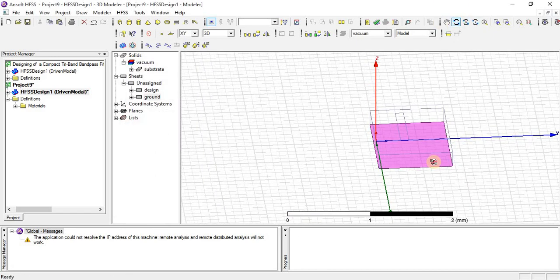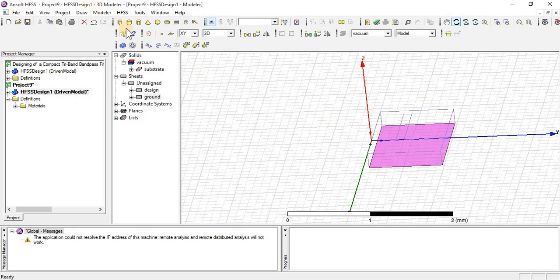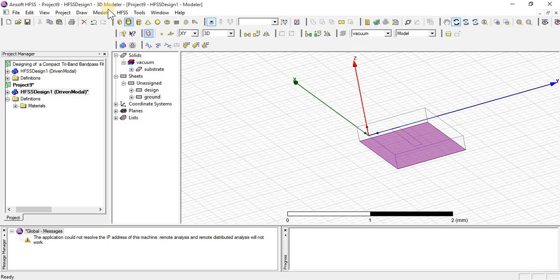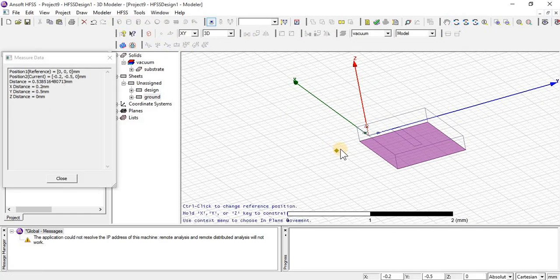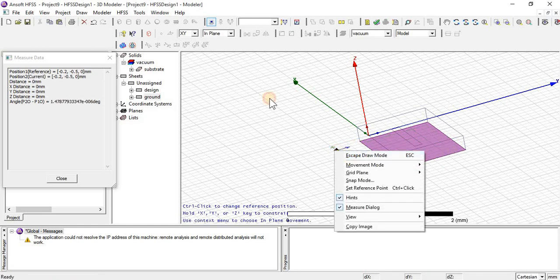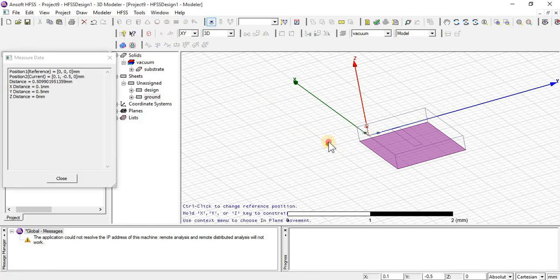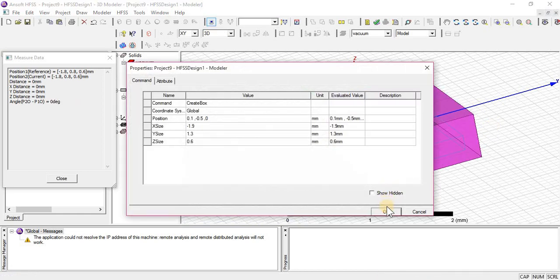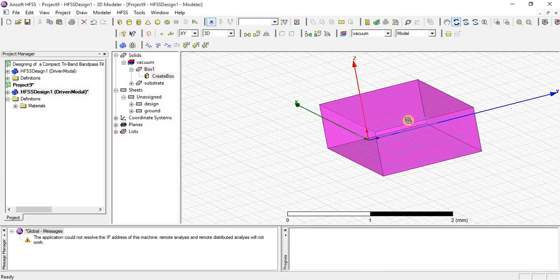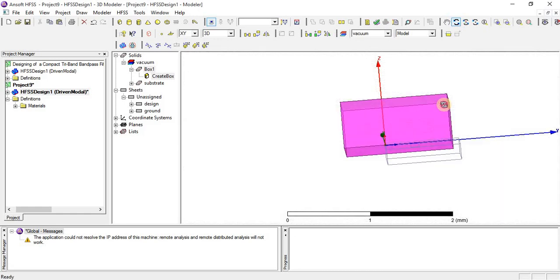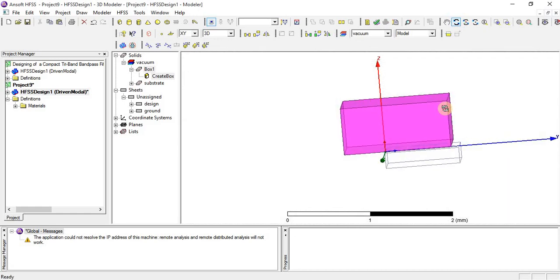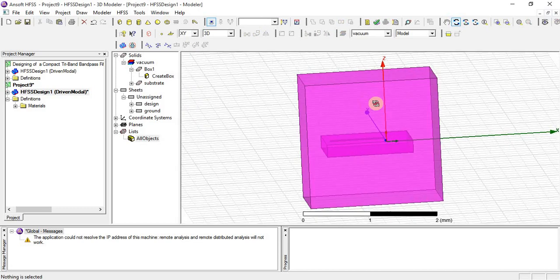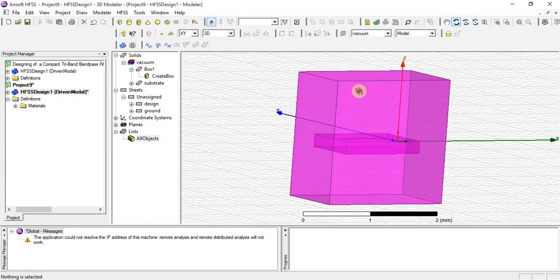And finally, we will cover all three—design, substrate, and ground—with a box called radiation box. You can see there, this is an upper surface. But I am going to change the dimension so that this design will be inside of this radiation box. Now you can see that this box is covering the design from outside.